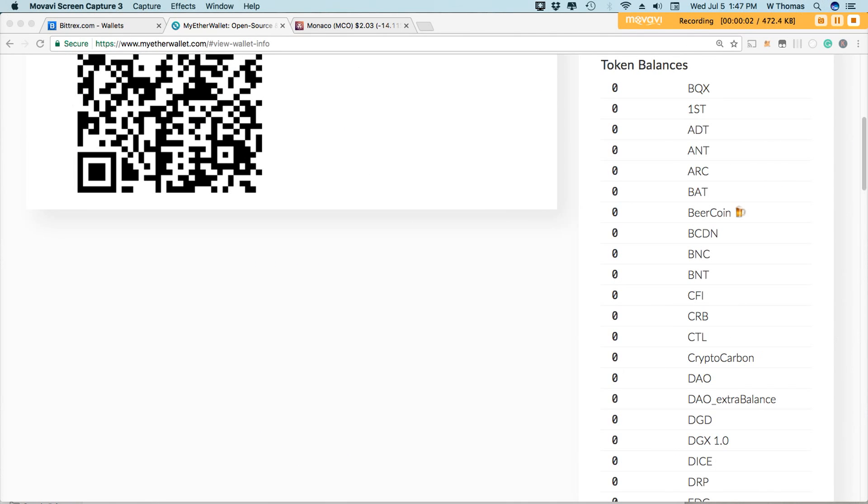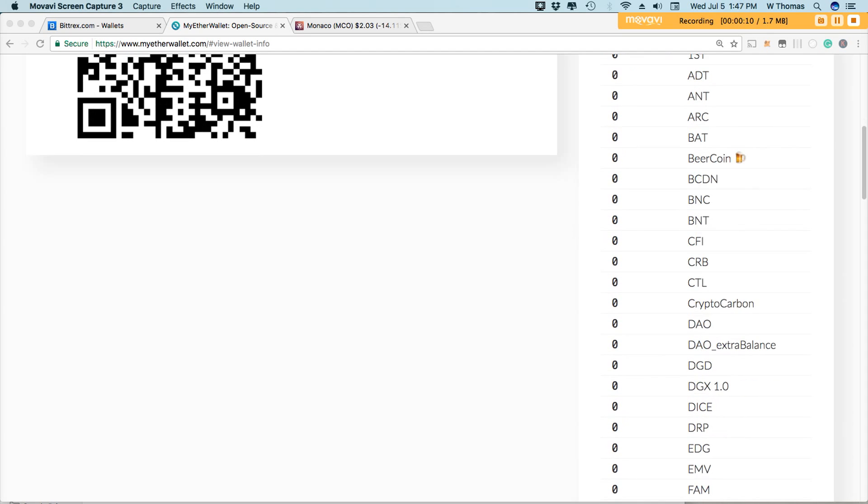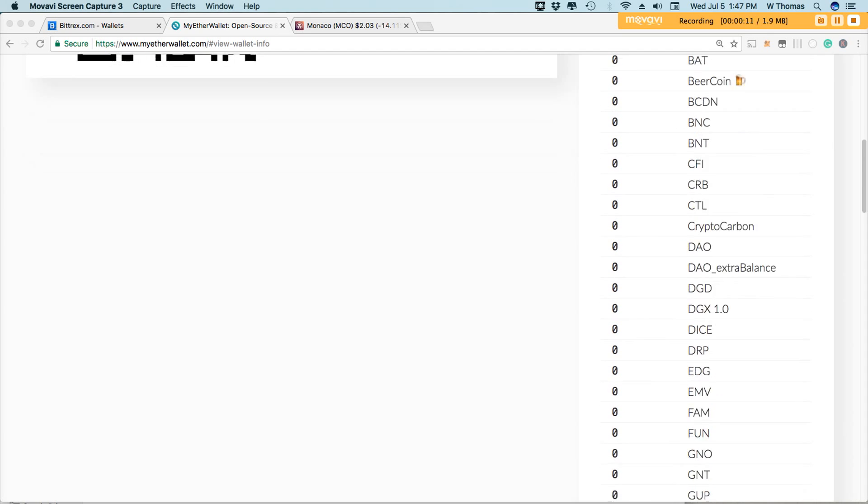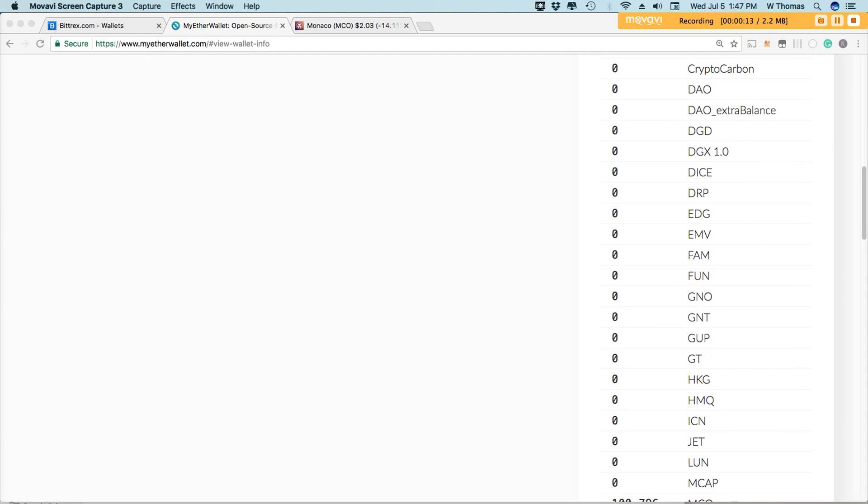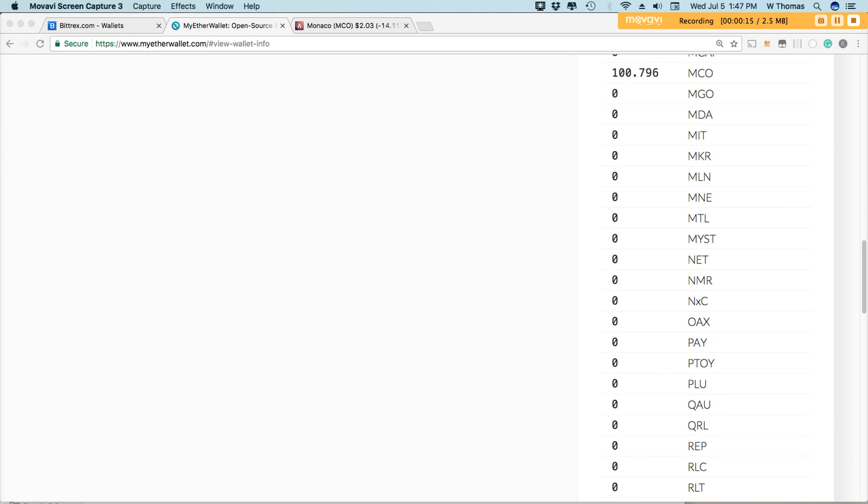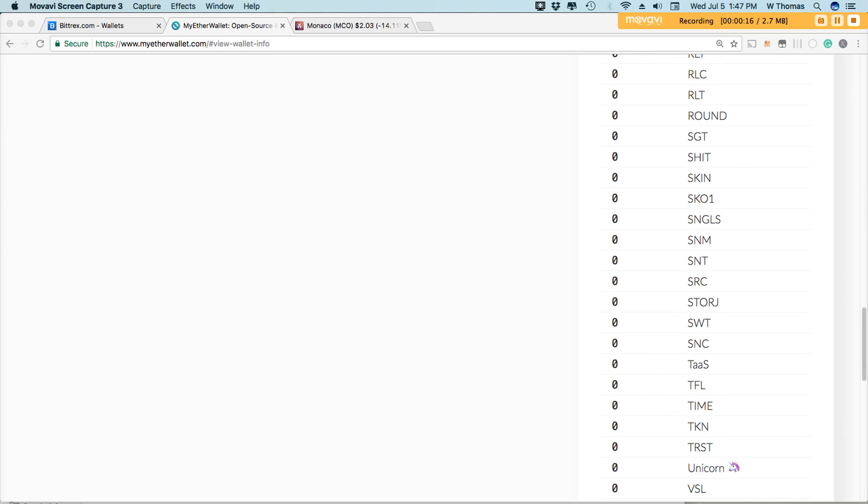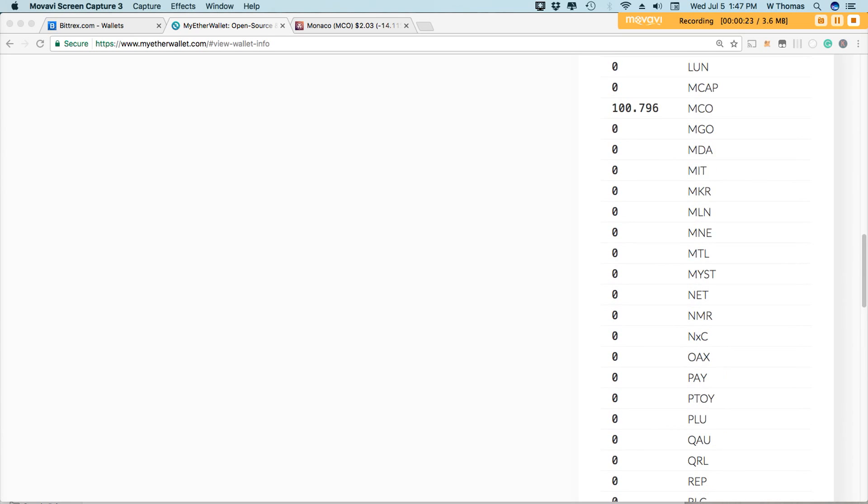So what are ERC-20 tokens? I'm glad you asked. Here are a list of examples of some ERC-20 tokens. Some of the popular tokens are Augur, Gnosis, Monaco, and Golem, just to name a few.